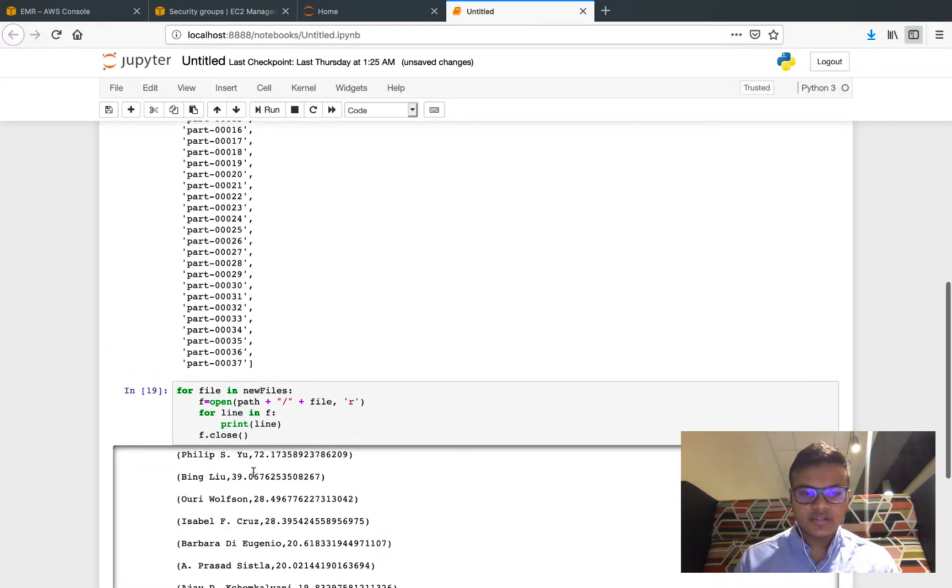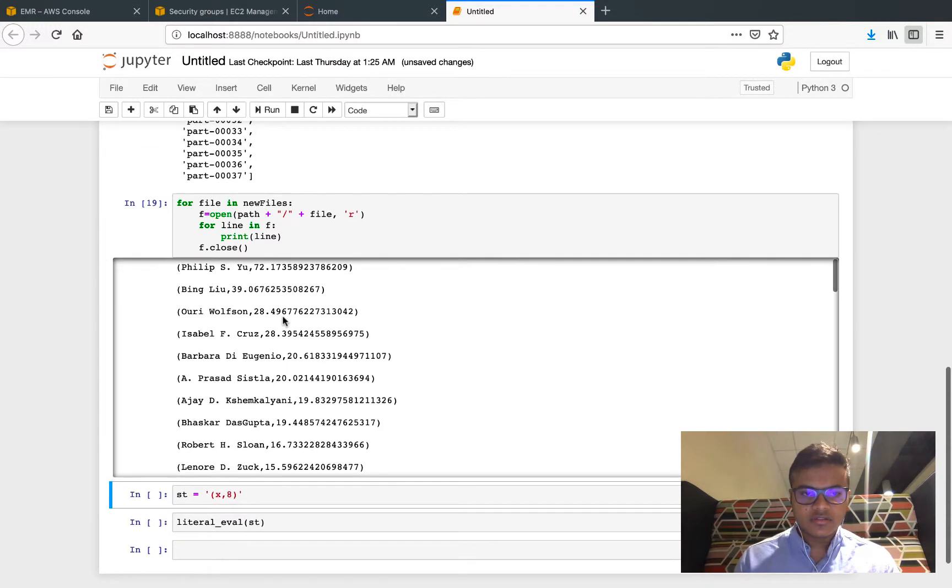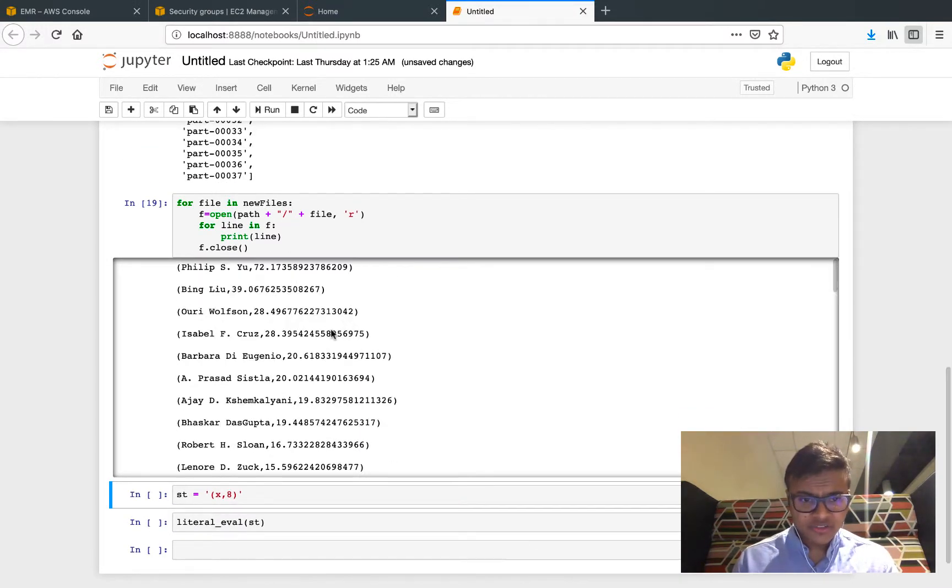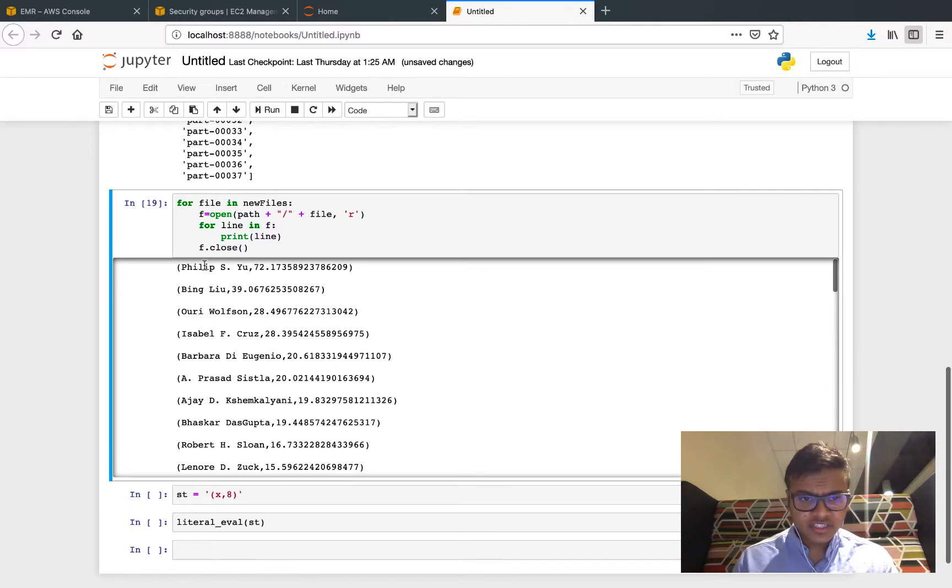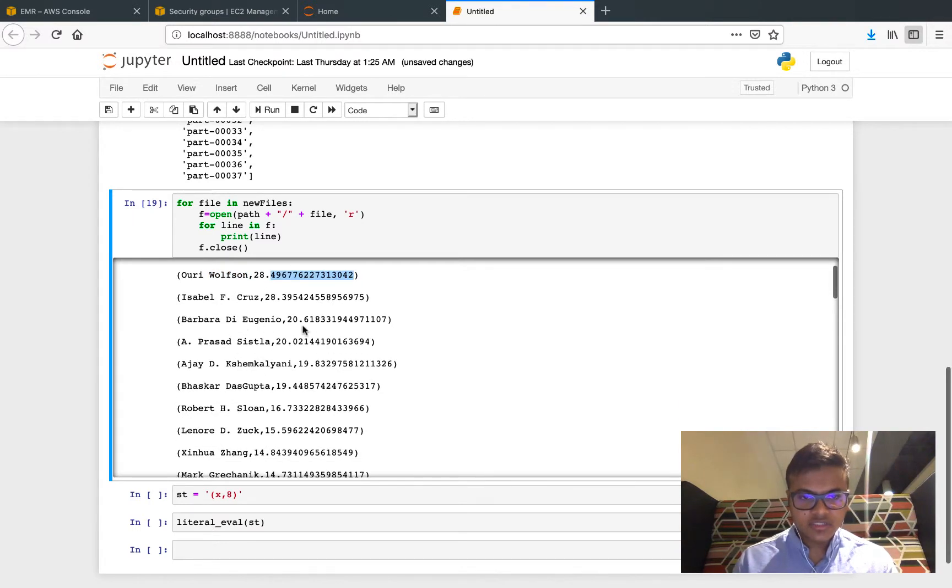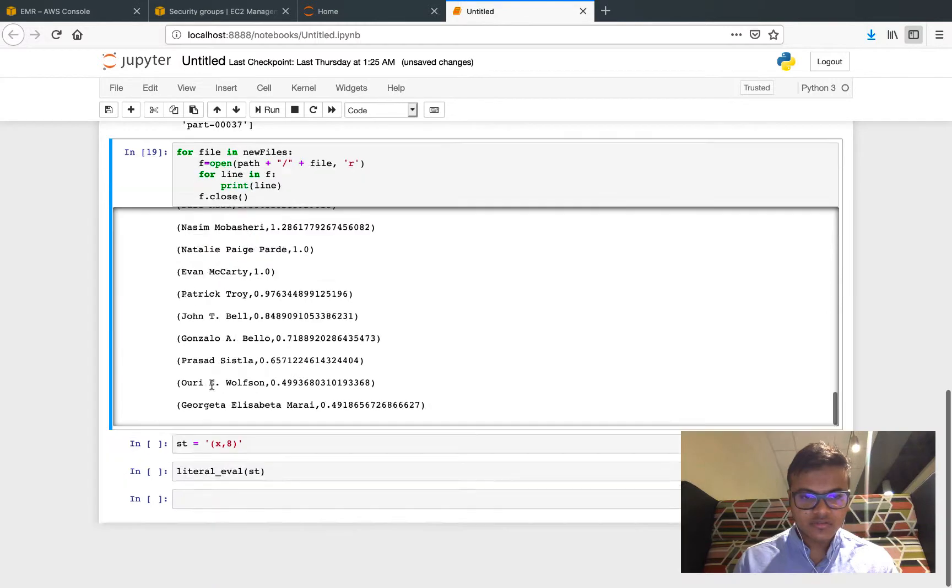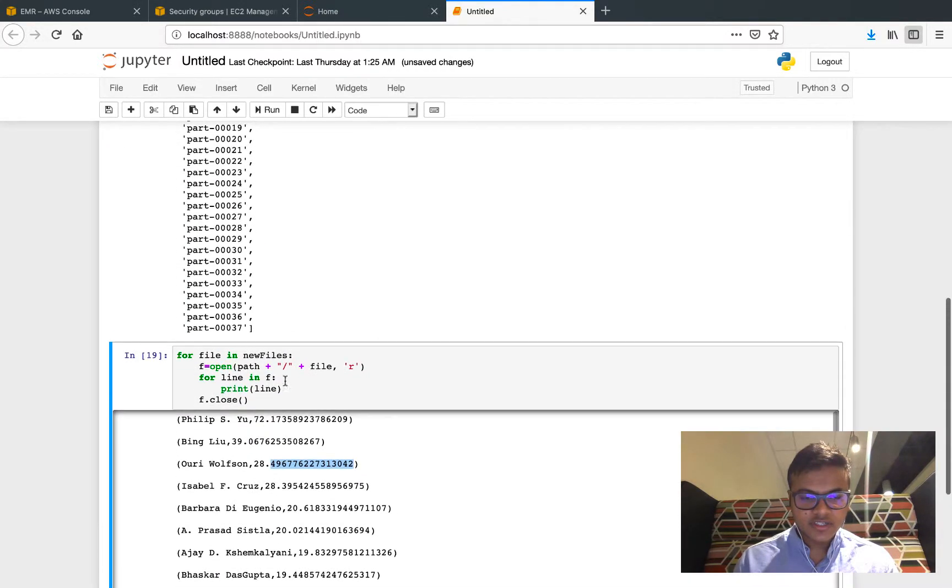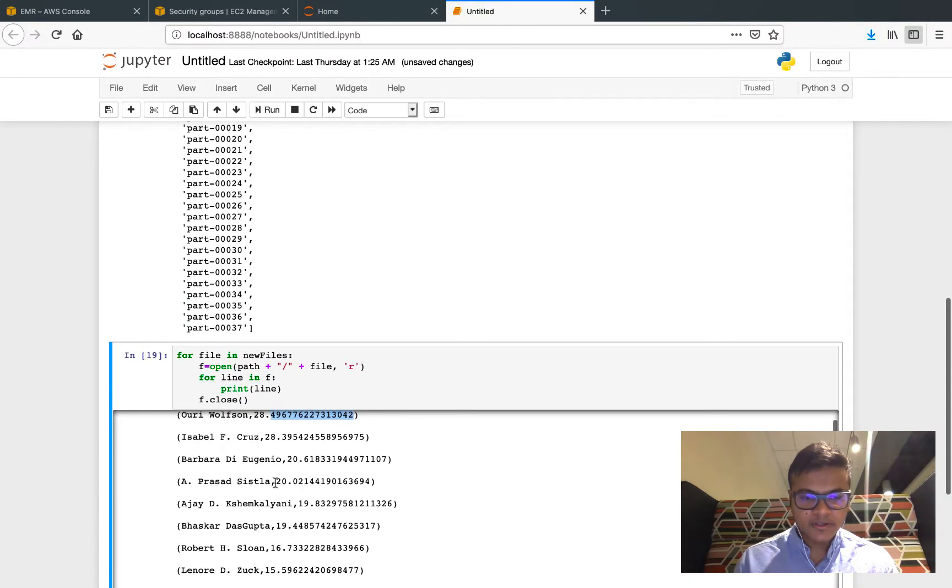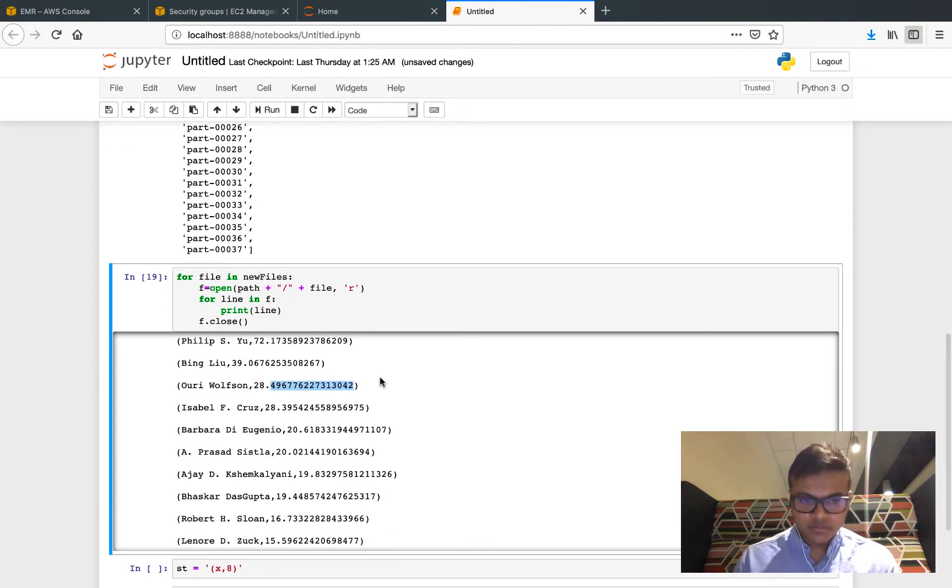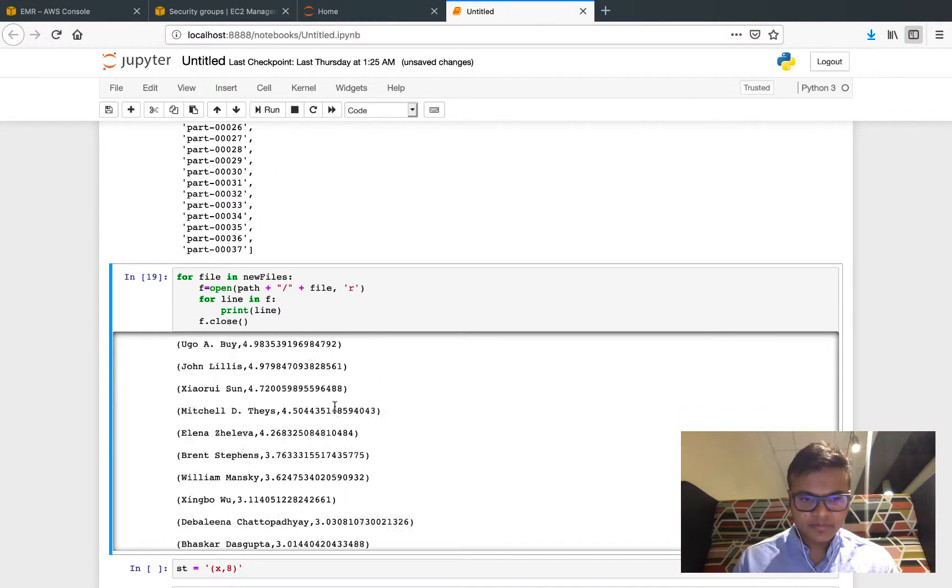This is the total PageRank output. The highest rank is Philip Yu, followed by Bing Liu 39, Lori Pollock 28, Isabel F. Cruz, Baldy, Eugenia, and so on and so forth. All the authors of the CS department are ranked over here.